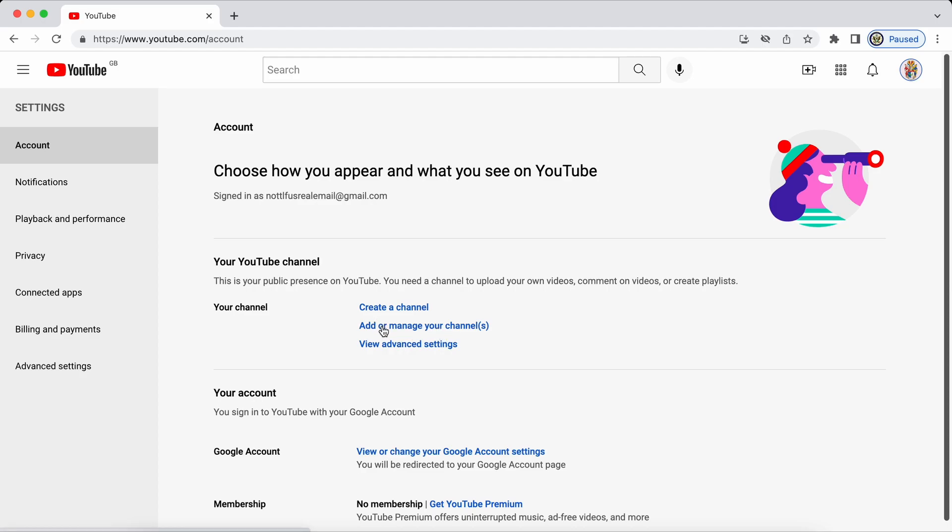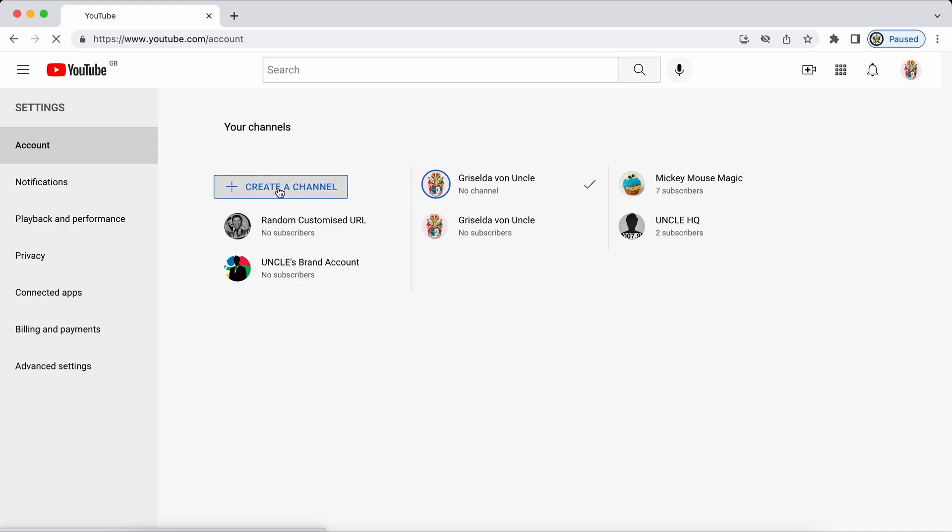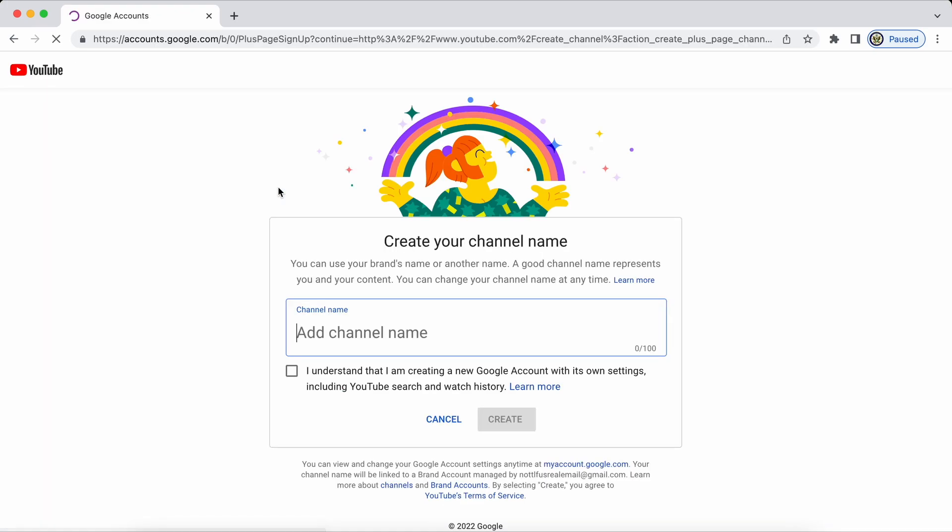I'm going to add or manage your channels and at this point I'm going to click on plus create a channel and I'm going to name this particular YouTube channel clients YouTube brand account and it tells me that I understand I'm creating a new Google account. This is actually a brand account that I'm creating.